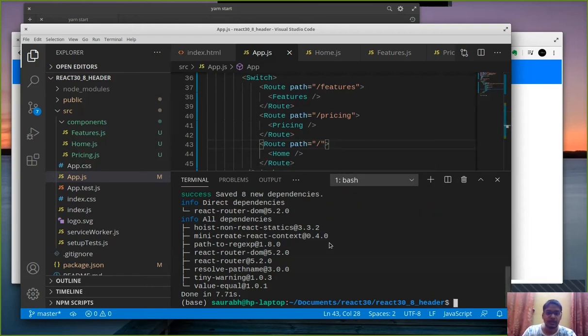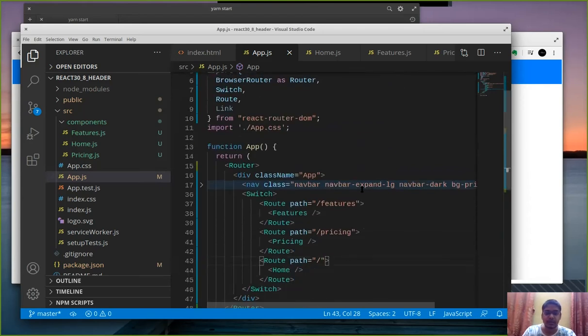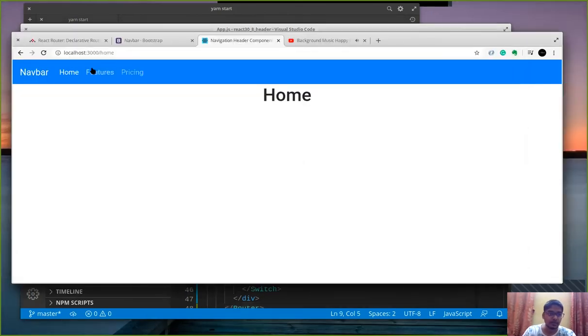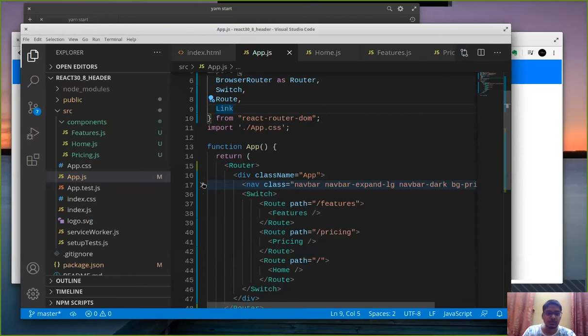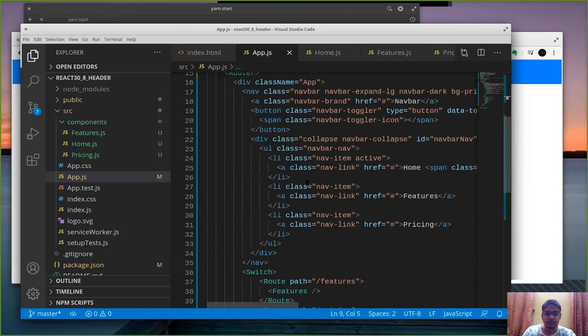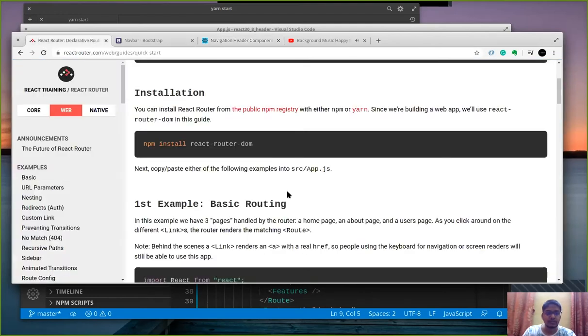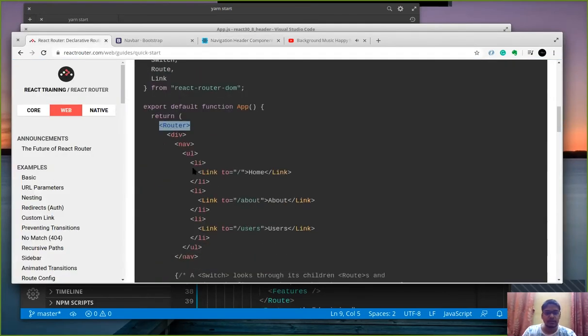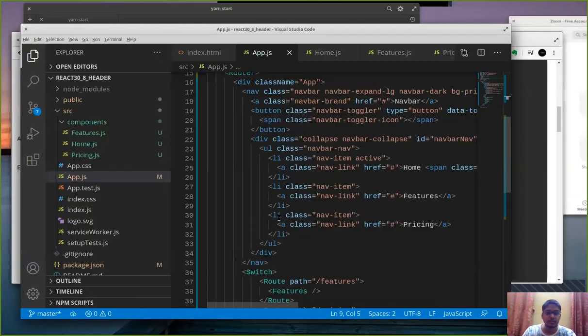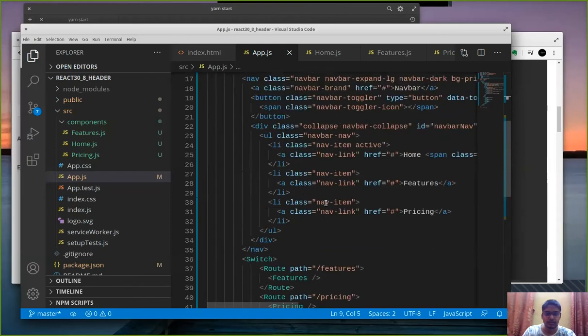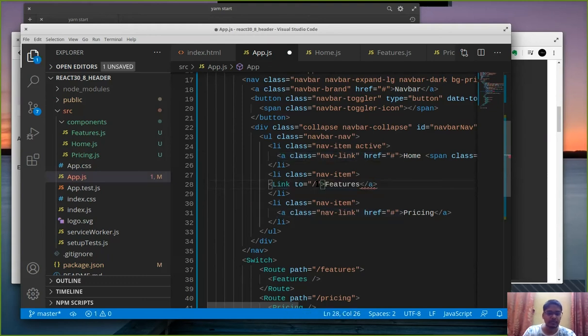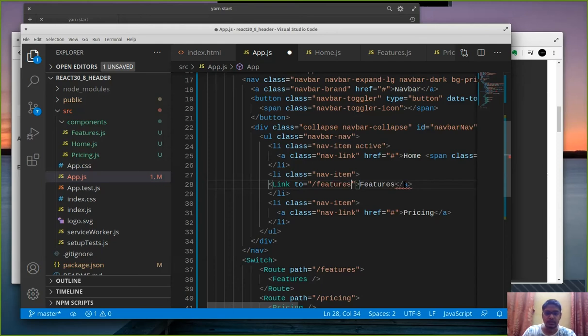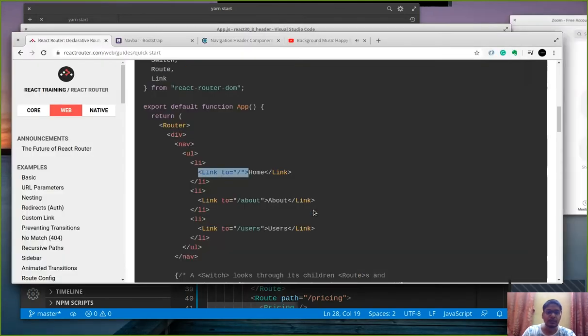Now the second thing that we need to do is make use of the link. Why? Because I'm clicking on this features, pricing blah blah we don't have a change of route here because of which we don't navigate to other pages. So what we are going to essentially do is go into the navbar and instead of ahref or li class we are going to replace it with a link tag. Link is a built-in react router syntax for adding links to the page like this. So let's say for features instead of a class nav link I add link to slash features and close this link. Essentially it's a replacement of ahref tag for react router to work properly.